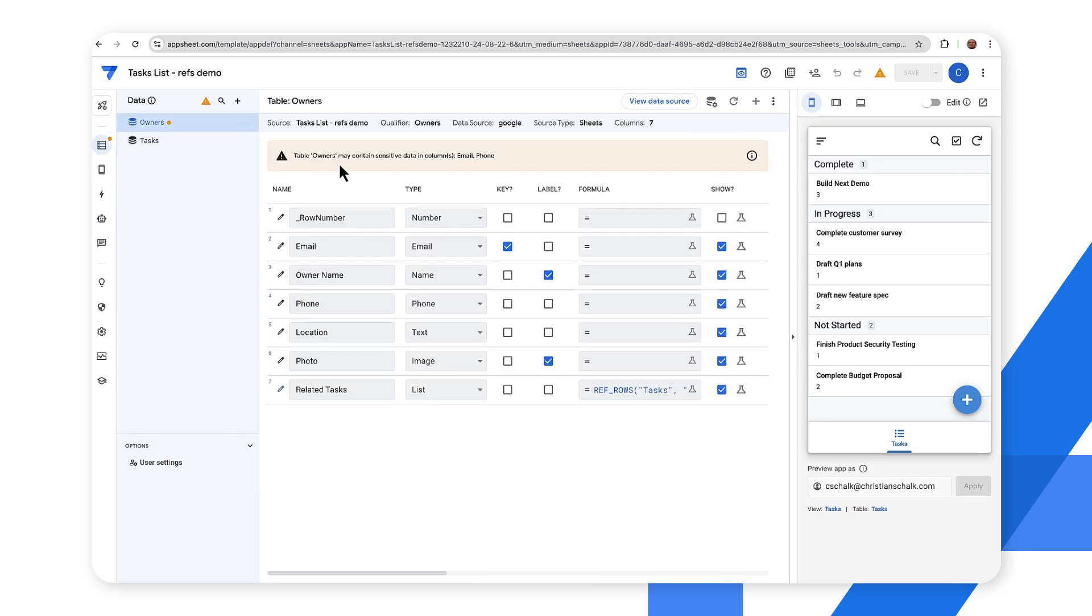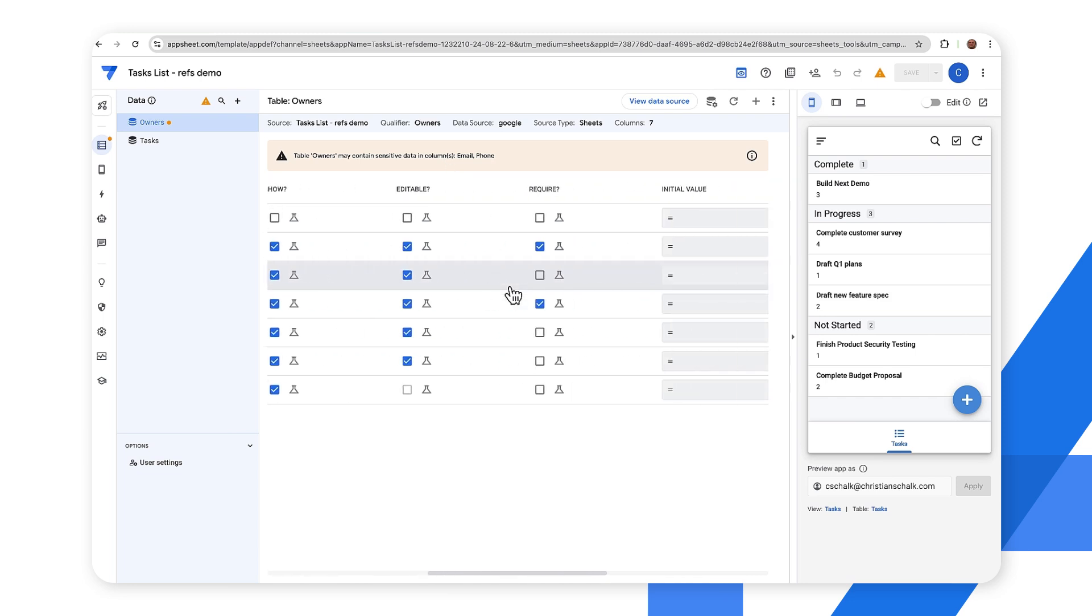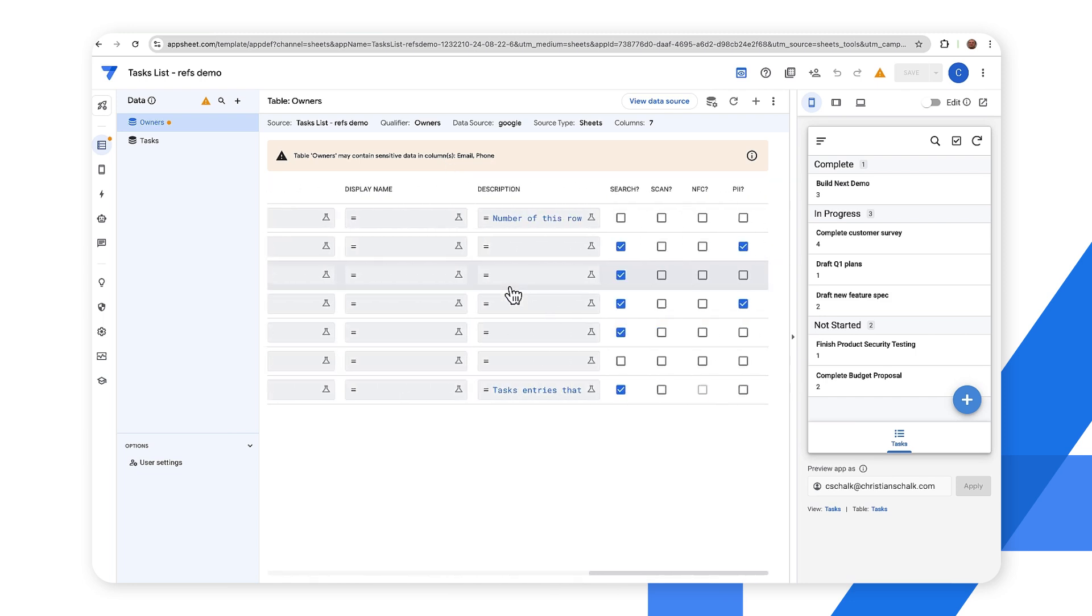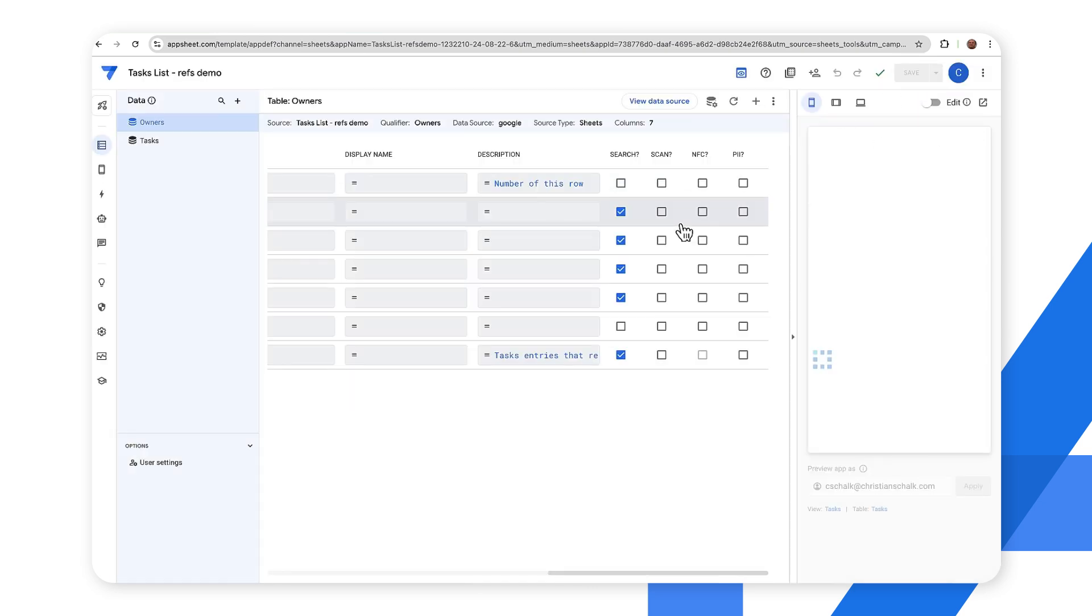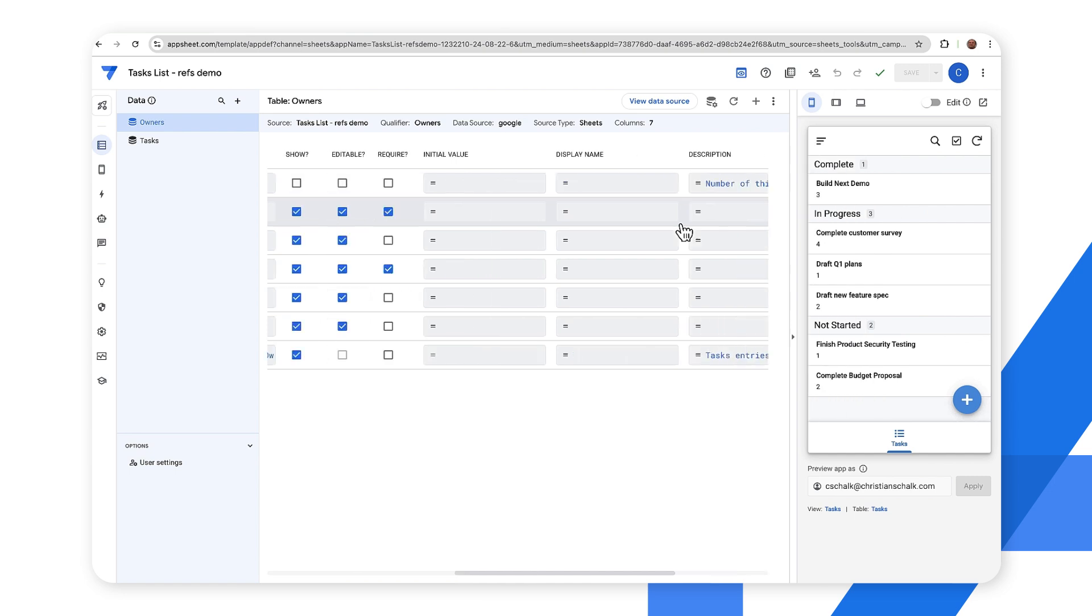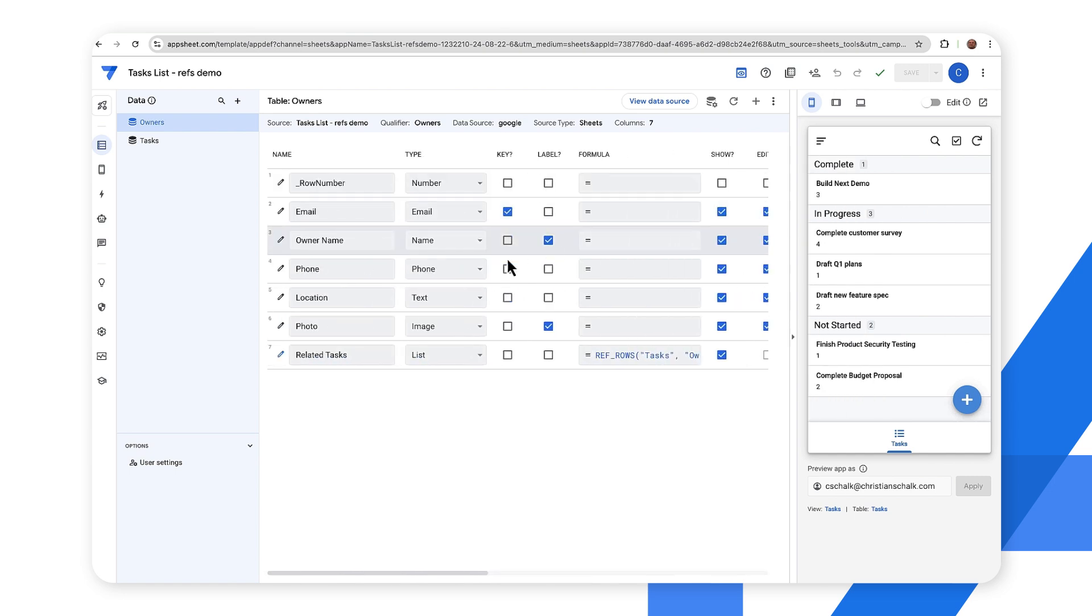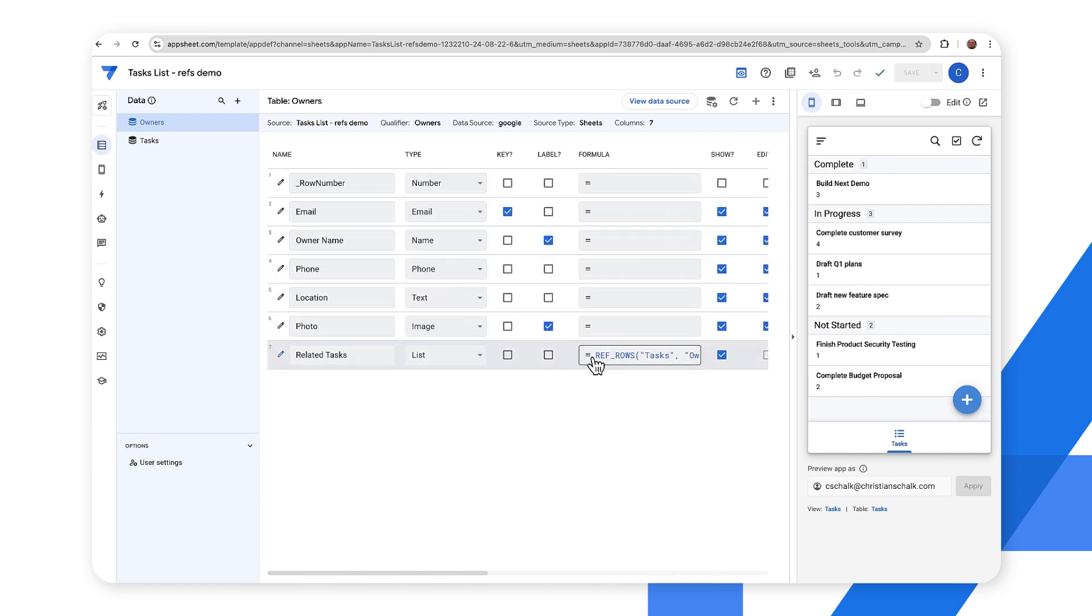So there is a warning right now that says we have some potential sensitive data. We can actually turn that off just by scrolling over here and unchecking this PII checkbox and then I'll just click save and then the warning will go away.